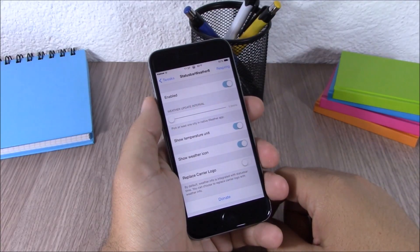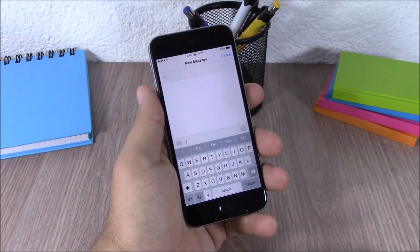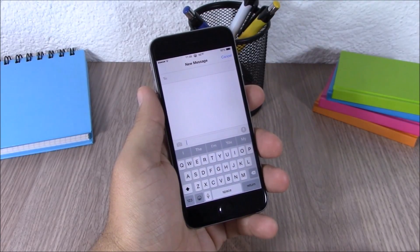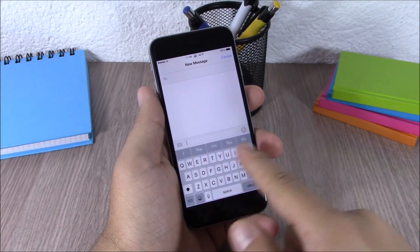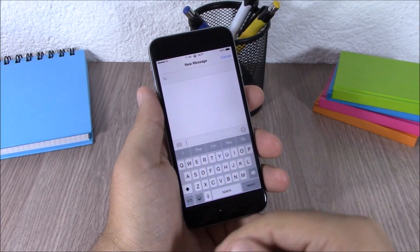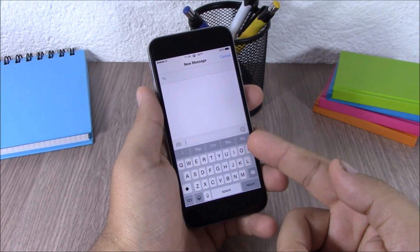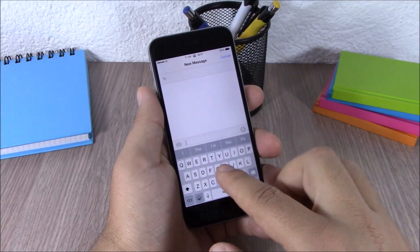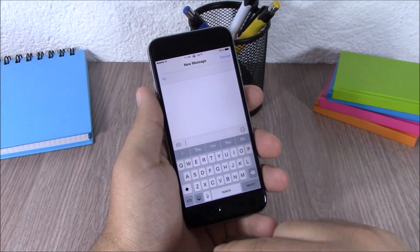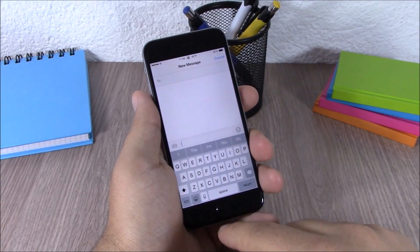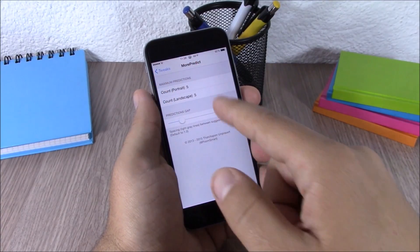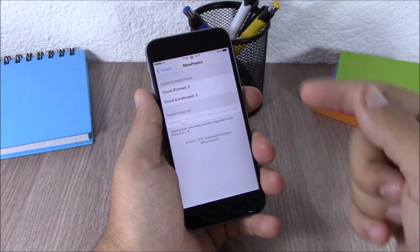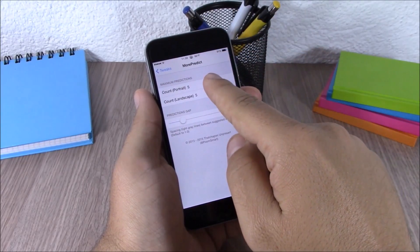You can also show the weather icon and you can replace your carrier logo with the weather of your city. The next tweak is called More Predict. This tweak allows you to add more predictive words on your keyboard — as you can see right now I have five, and normally it will show just three. In the settings you can set how many words you want to see.